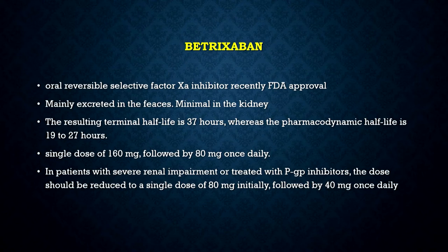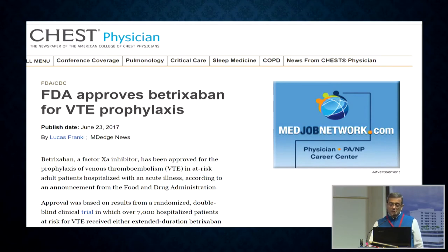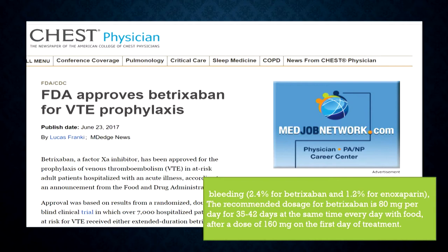Betrixaban is the latest DOAC — an oral anti-Factor Xa agent, mainly excreted in the feces rather than the kidneys, which is a big advantage. But it tends to hang around in the blood longer — unlike others which clear in about 12 to 16 hours, this hangs around for 37 hours. If you need to use Betrixaban in the ICU and need to do a procedure, you have to wait. The FDA gave approval for VTE prophylaxis, especially in the ICU, but the bleeding incidence was higher in those taking Betrixaban compared to placebo, so we have to be careful in its use.